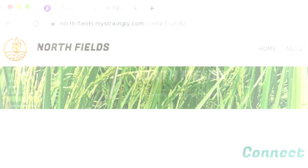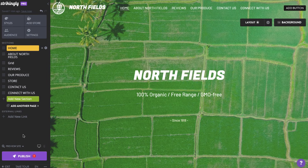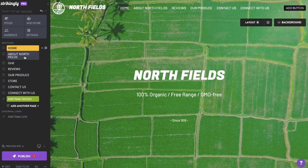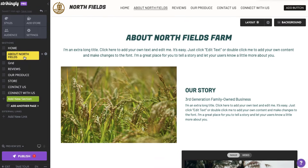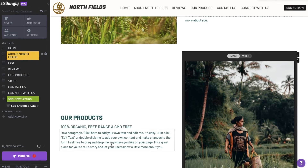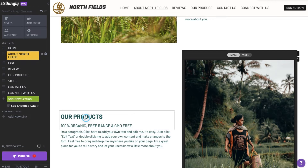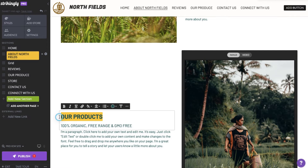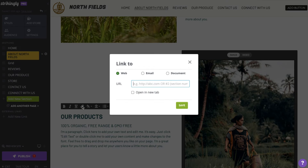You can also use hyperlinks on your Strikingly site. Hyperlinks can be added for words, phrases, and images. Let's add a hyperlink to a piece of text in the About section. Highlight a word or words, click the chain link or hyperlink icon, and enter the URL to link to. Click Save.